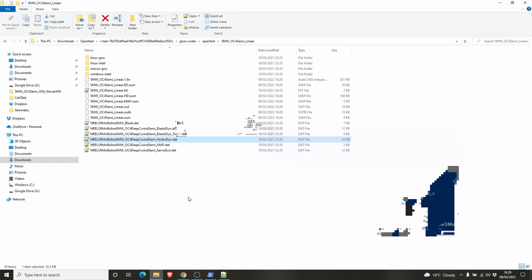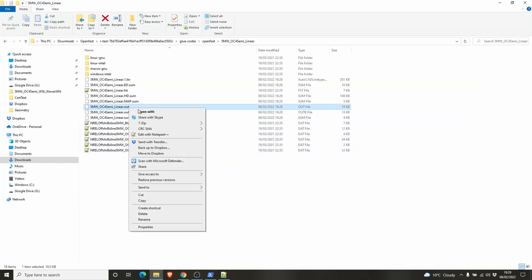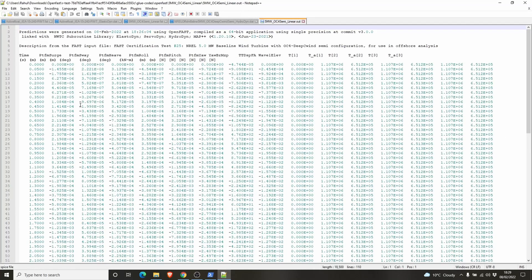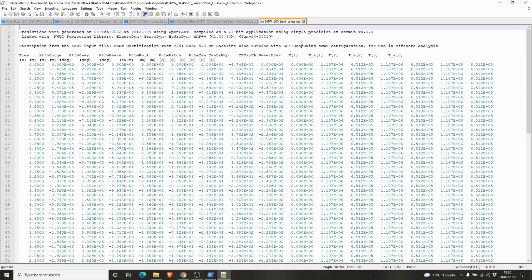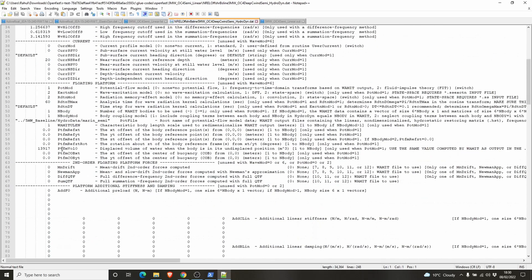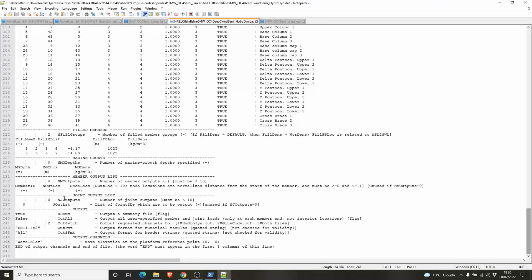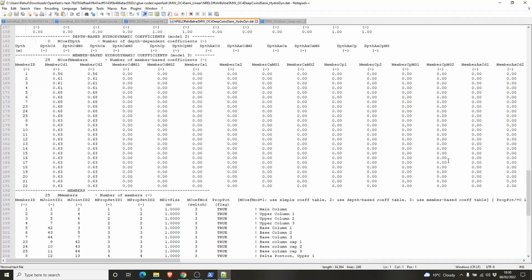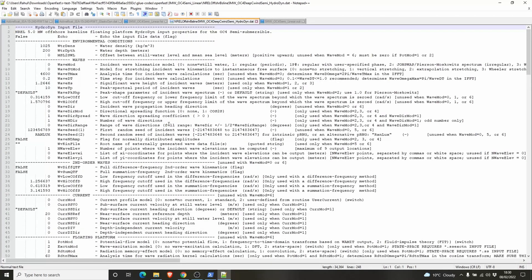I'll show you where the result files are. This .out is the output file. You can open it using Notepad++. You have the time, the surge, the platform's sway, platform yaw, platform roll, all the hydrodynamic details. You can also add the output you want. Go to the manuals and find out what results you need. You can put them in the input files. For example, the HydroDyn file, you can see the wave elevation output channels. It comes with practice and getting to know the software.